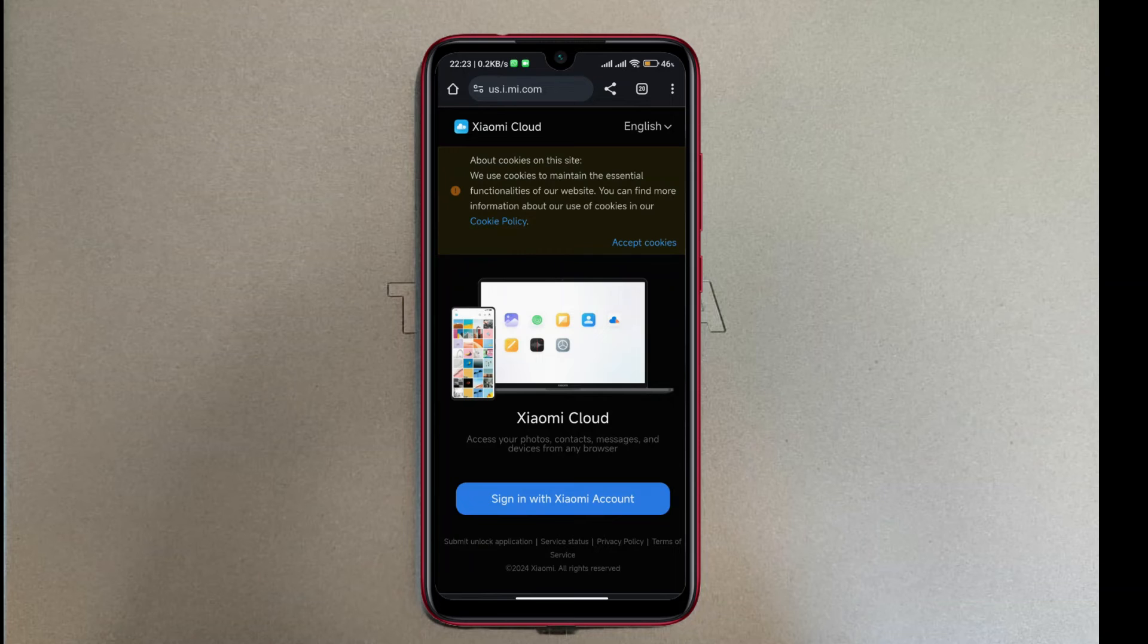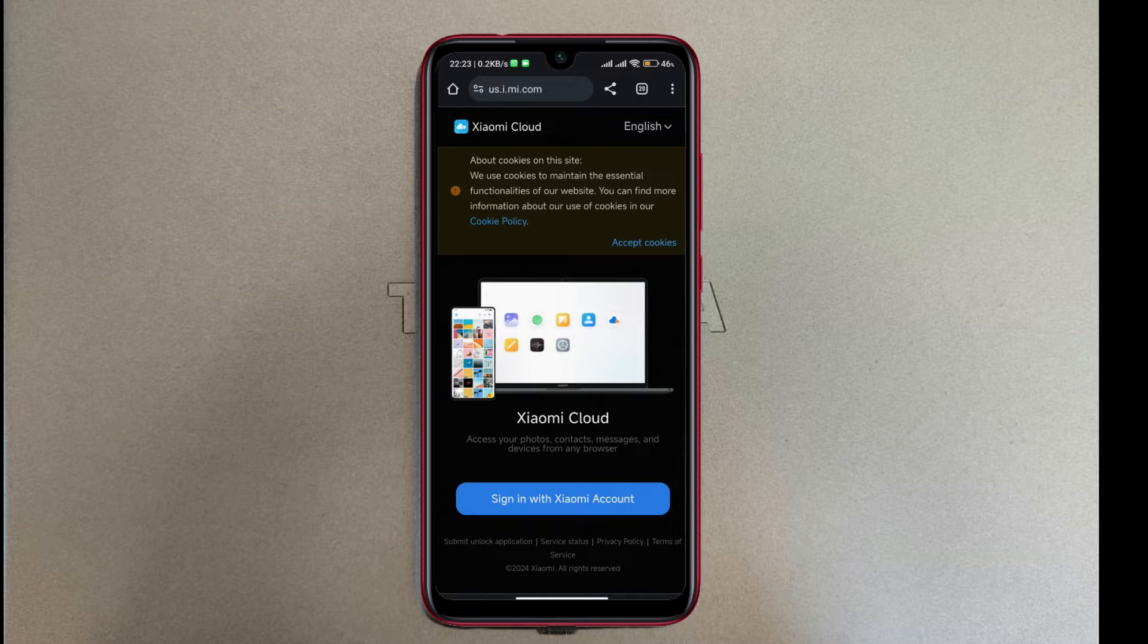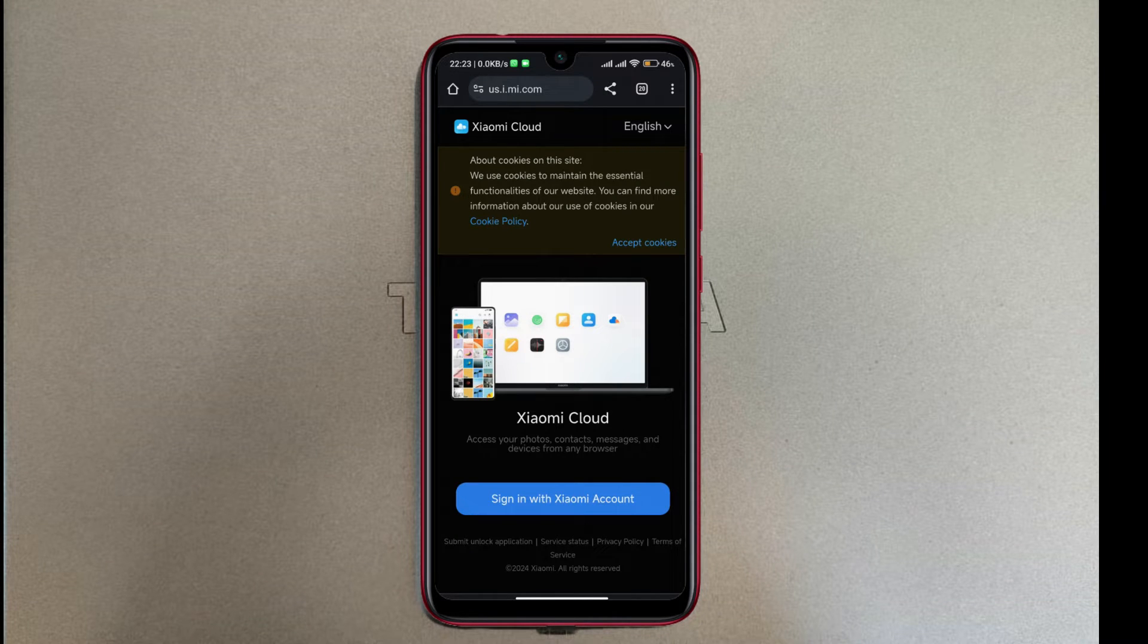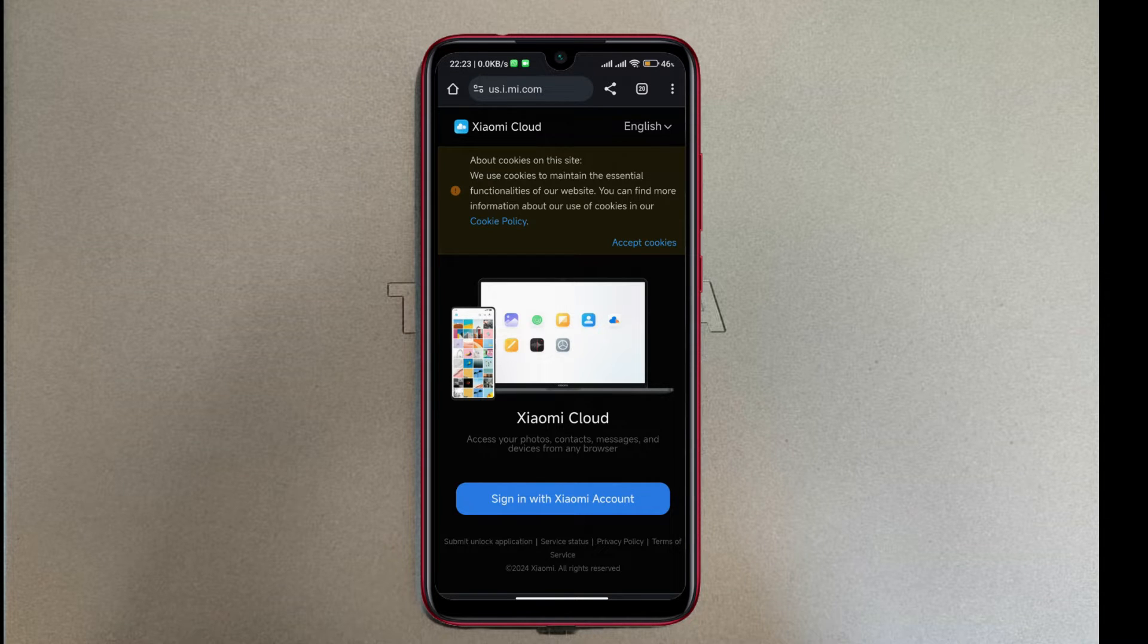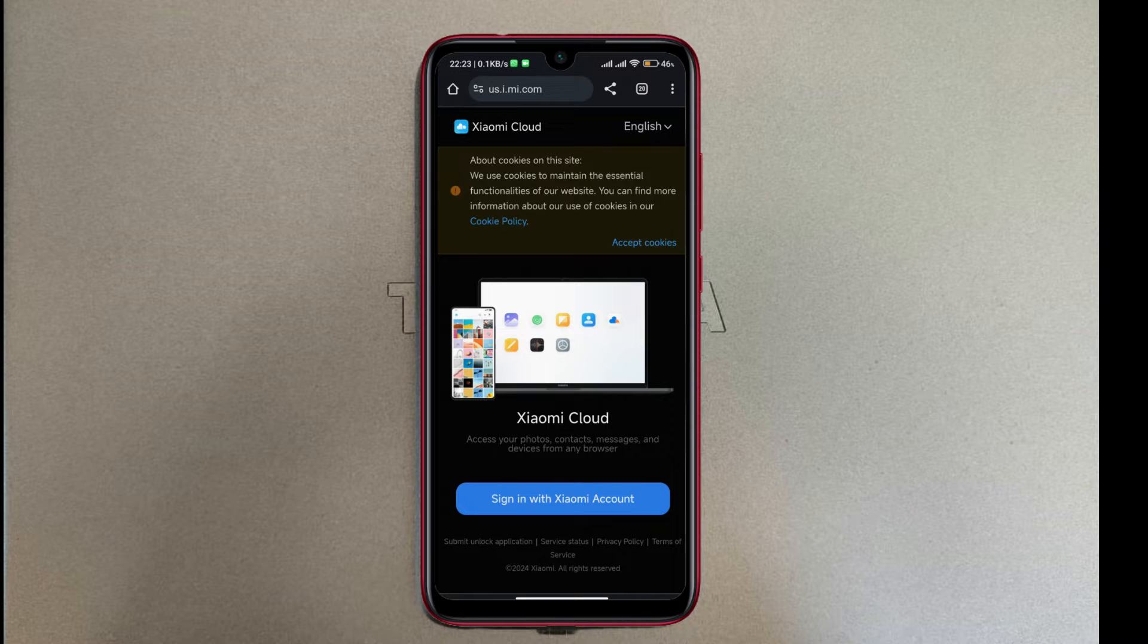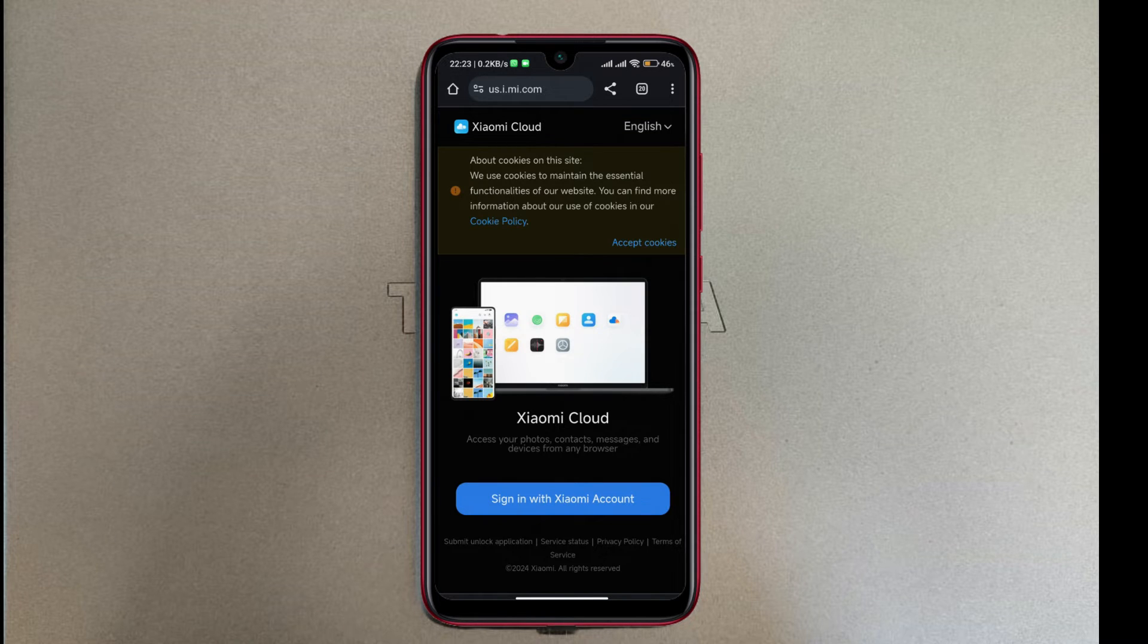What's up everybody. To keep your phone secure if you ever misplace it or lose it, Xiaomi, just like iPhone, has a feature that is very similar to Find My iPhone. On Xiaomi it's called Find Device. To activate this, you just need to go to your settings.